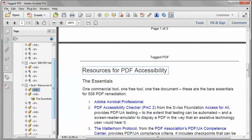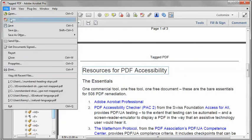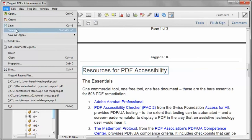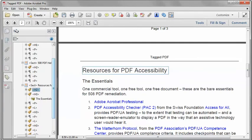As always, in Acrobat Pro, I'm going to Save As and save to a new file name. And I do that just in case I mess something up — I want to be able to backtrack and not lose too much work.